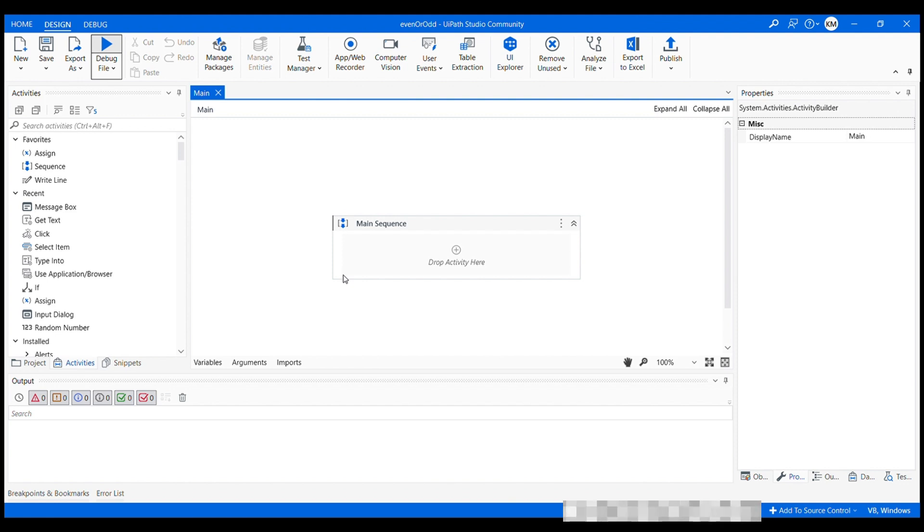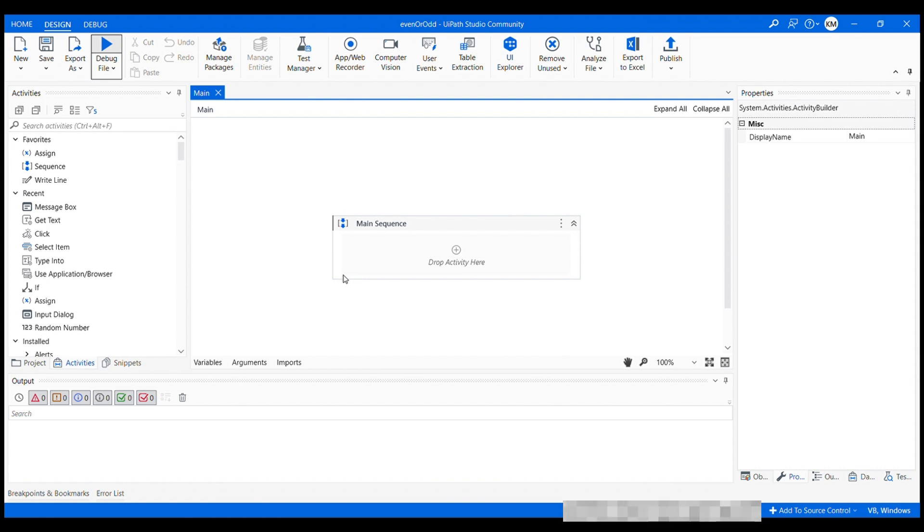So in this video, we will be working with sequence workflow type. We have four types of workflow and sequence is one of them where activities are executed sequentially. When I say sequentially, I mean one after the other in the order they are placed.